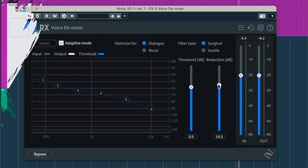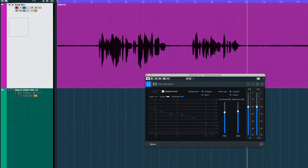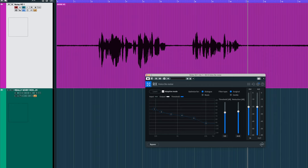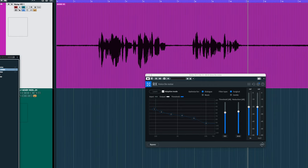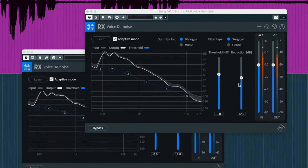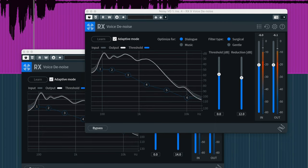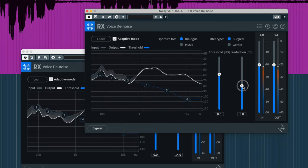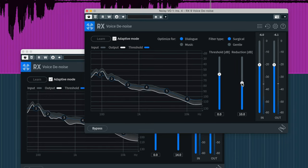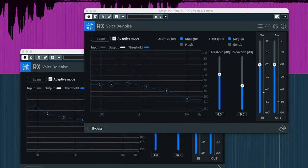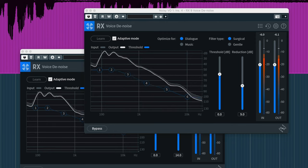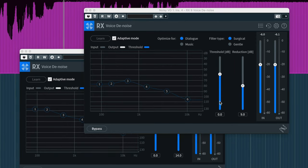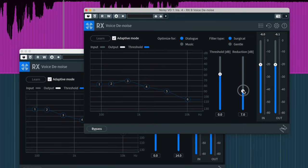That actually sounds pretty good. Now with a VO this noisy, I'll try adding another denoise plugin after this to try to remove more noise. I'll probably lower the reduction a little bit, but this sounds pretty good. You can play with the amount of reduction to balance noise reduction and artifacts.